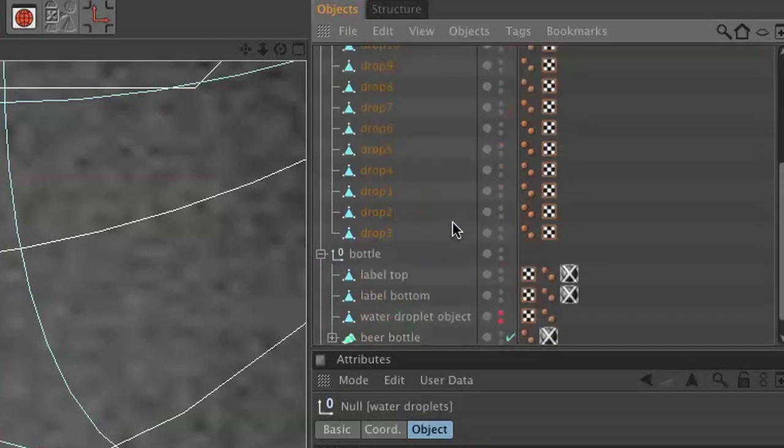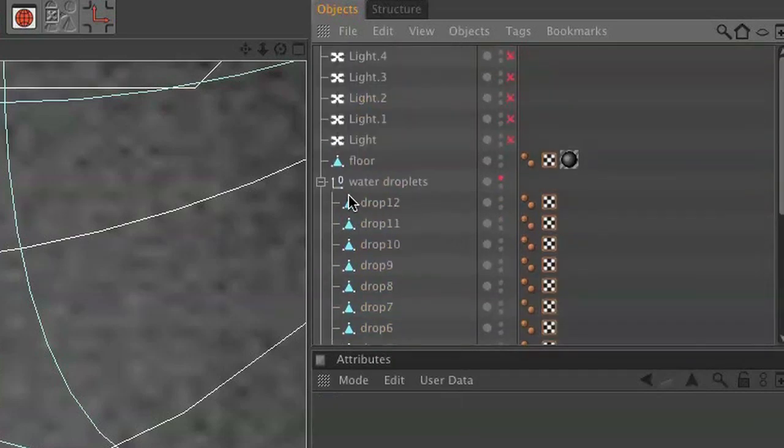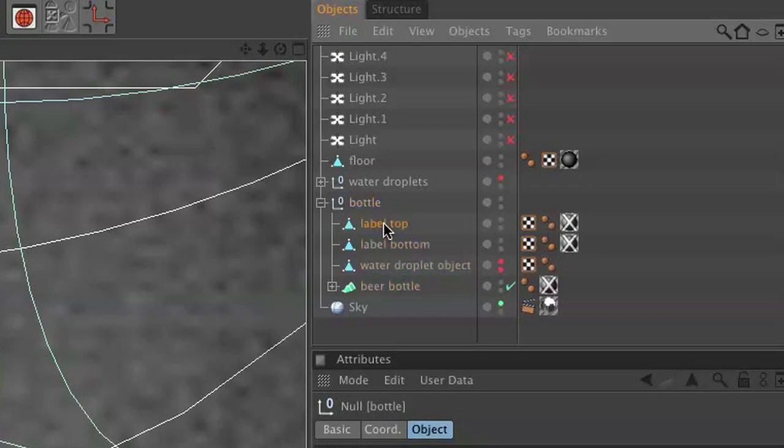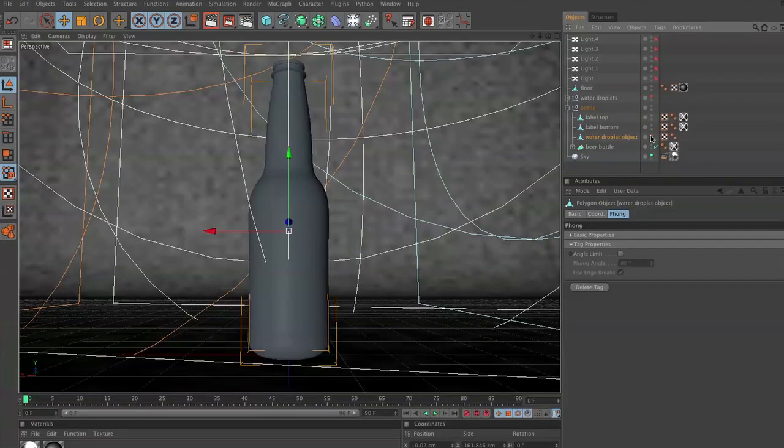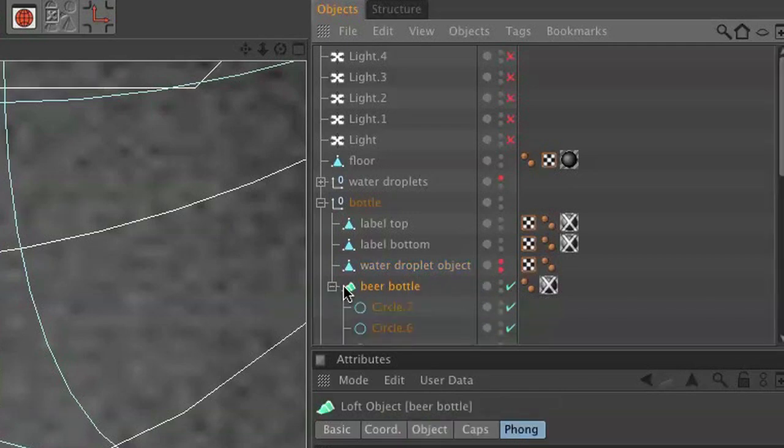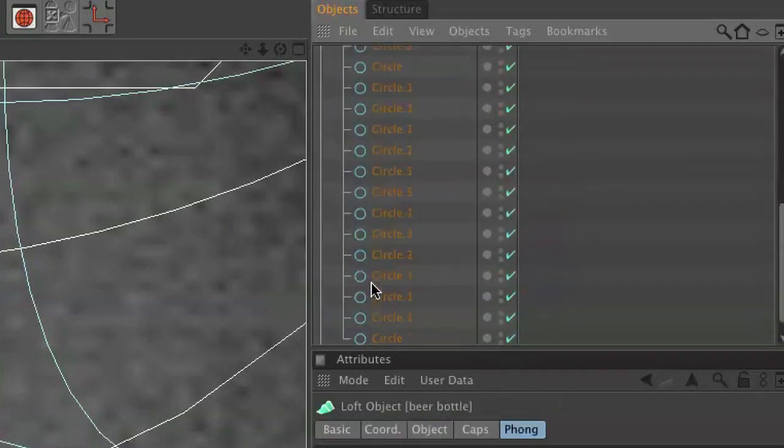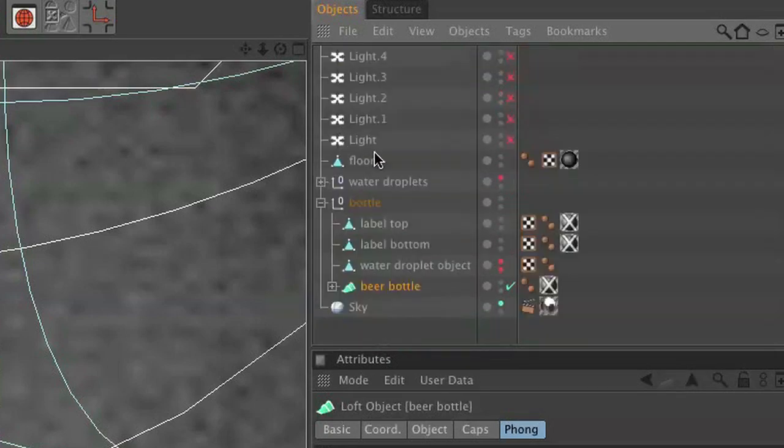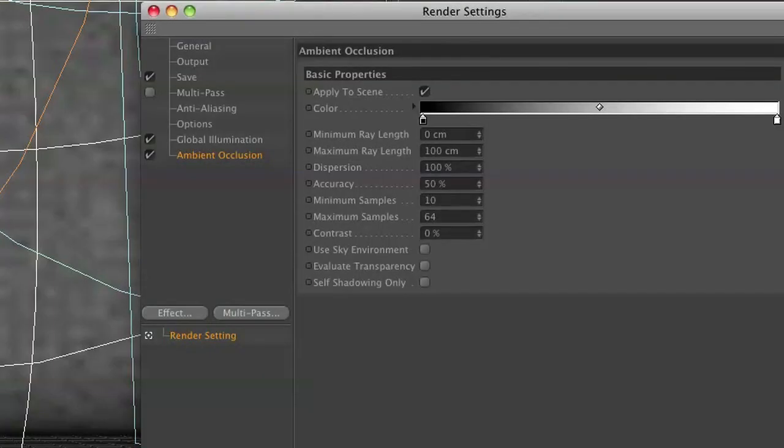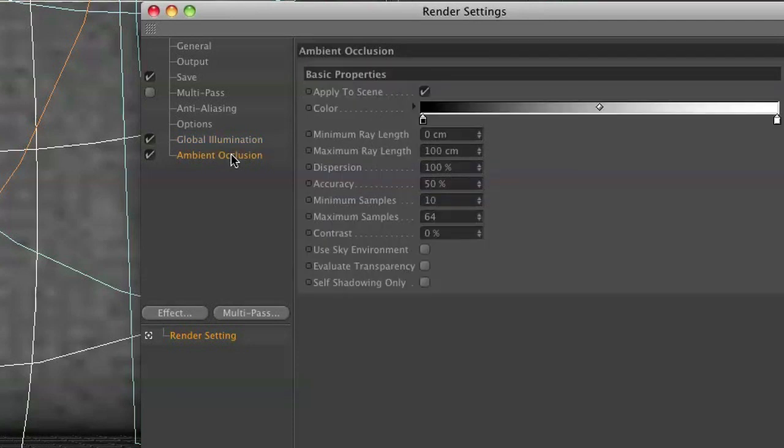And we have a floor, and we have water droplets. I have built 12 individual water droplets and modeled each one individually for you. I have a bottle, and I have a label top, and a label bottom, and I have a water droplet object, which is the bottle itself. We're just going to put our geometry on top of it, but we want to keep this hidden, and I'll show you why. And then we have our beer bottle, which is basically made out of a bunch of splines. And then we have our sky attribute.